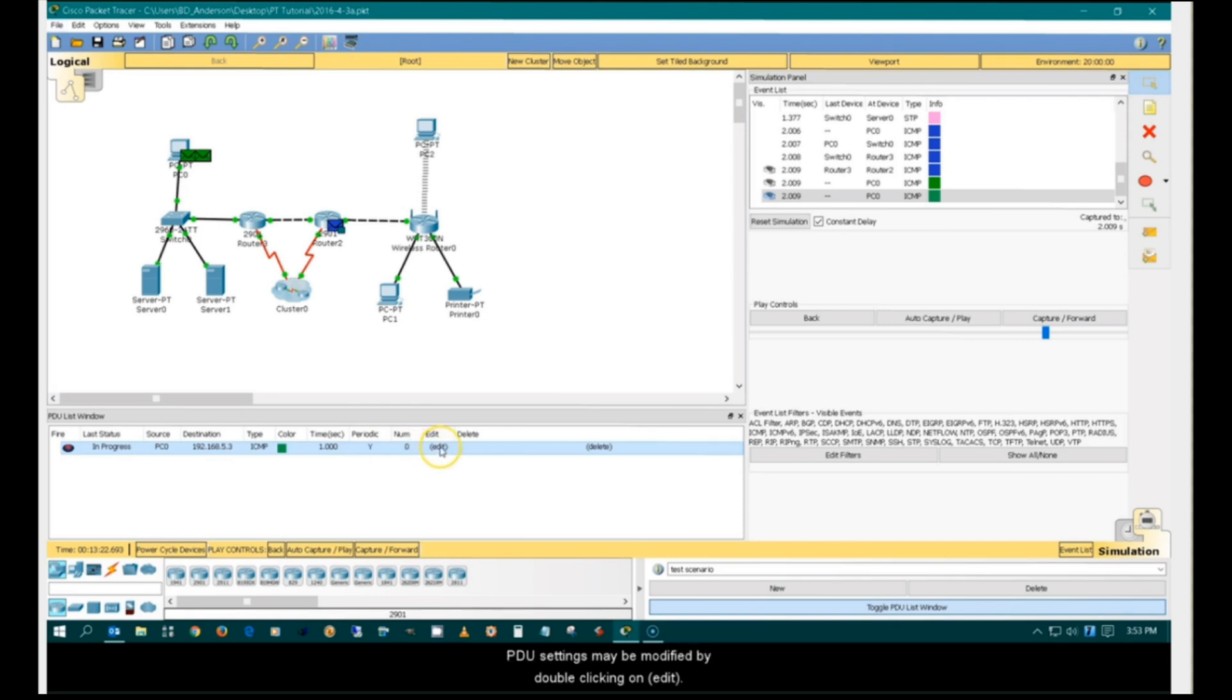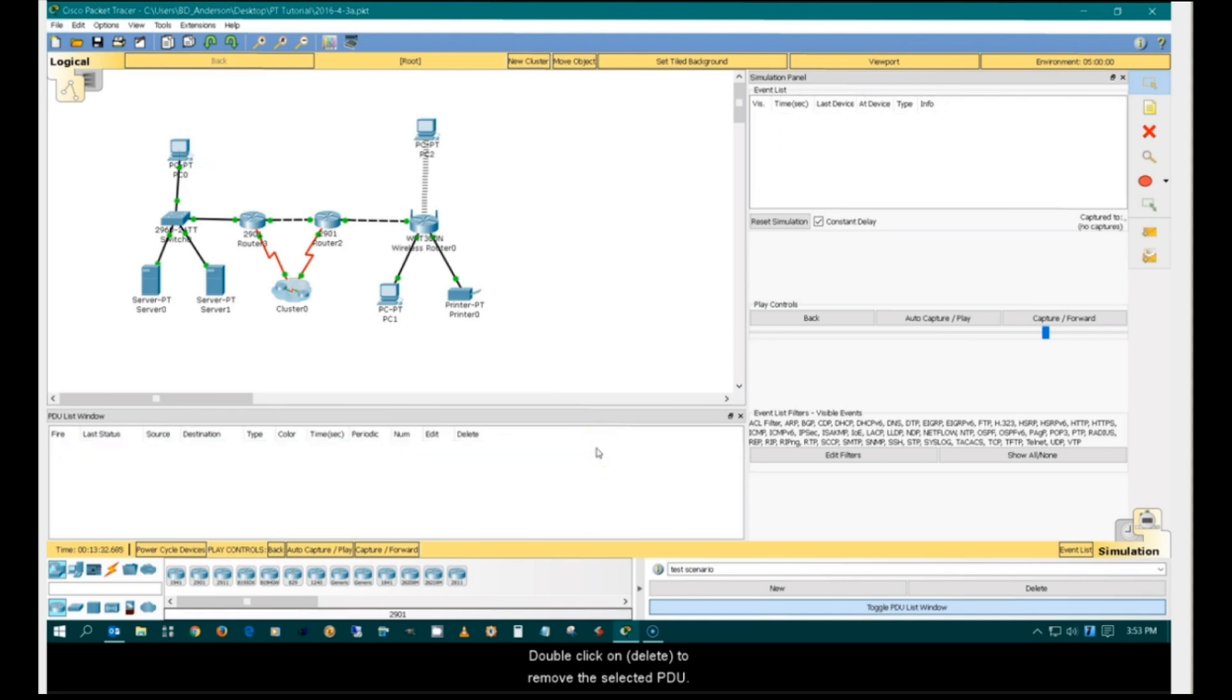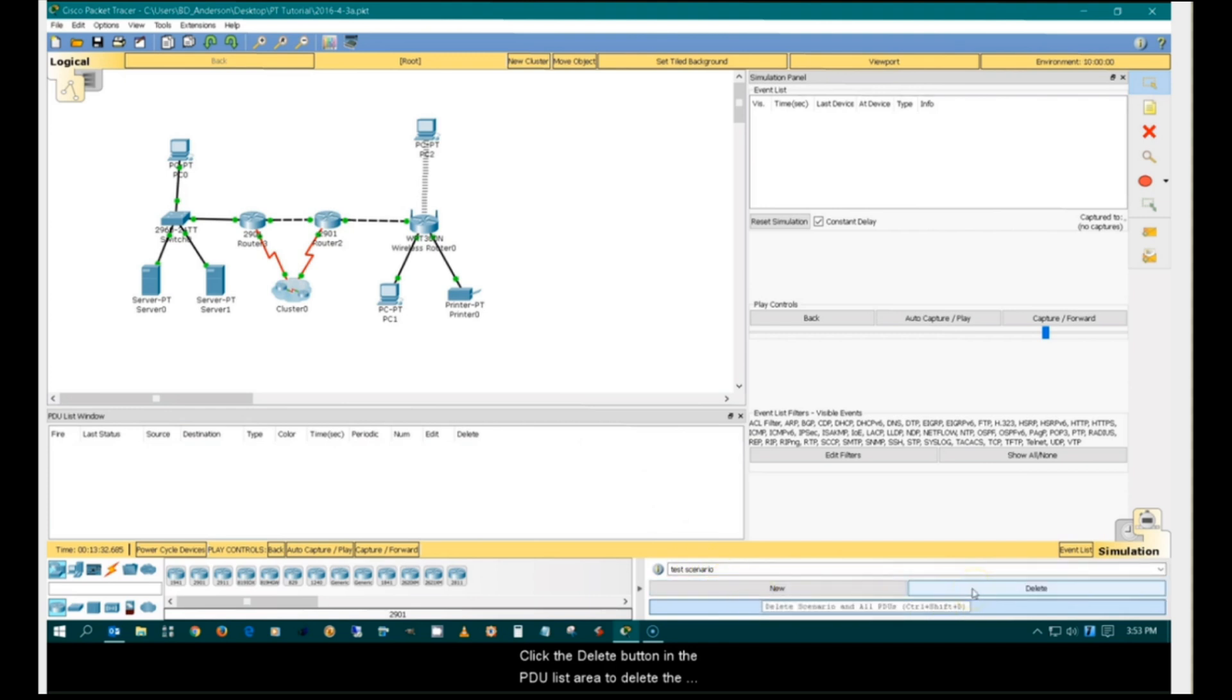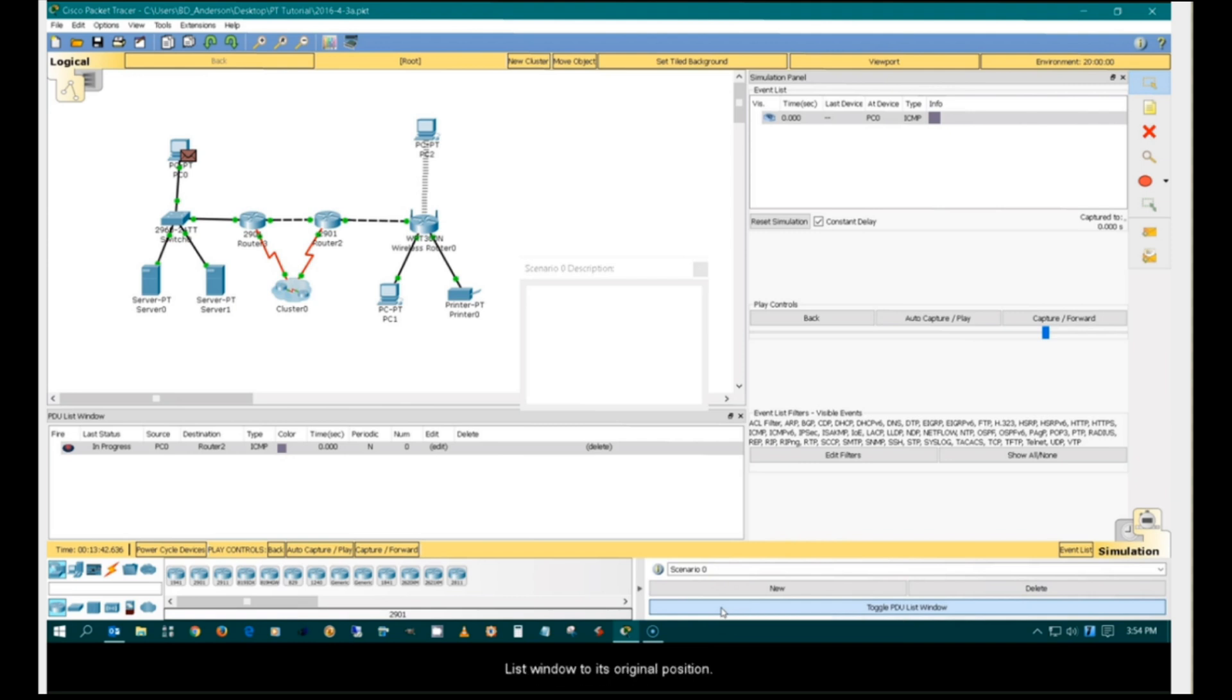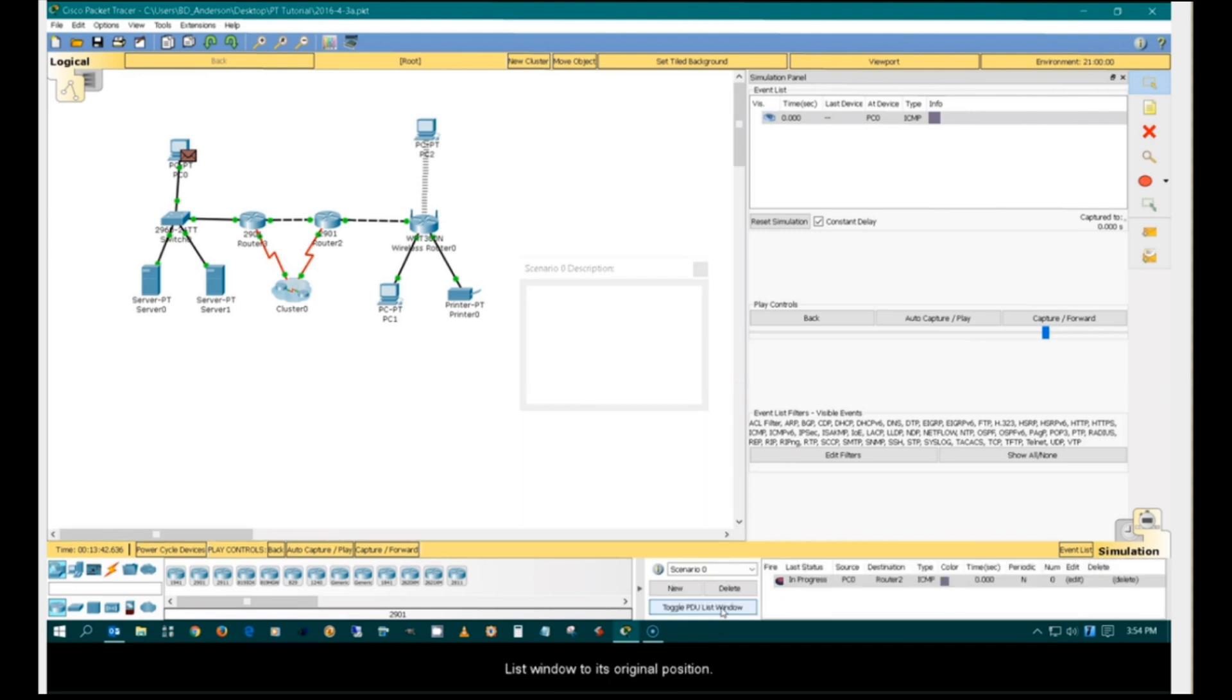PDU settings may be modified by double-clicking on Edit. Double-click on Delete to remove the selected PDU. Click the Delete button in the PDU list area to delete the whole scenario. Click on the Toggle PDU List button again to move the PDU list window to its original position.